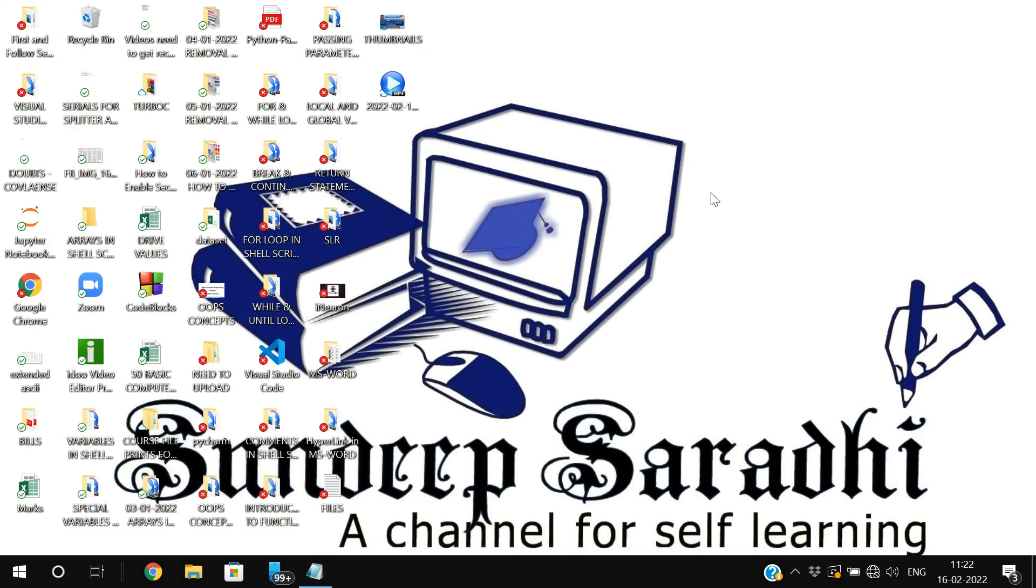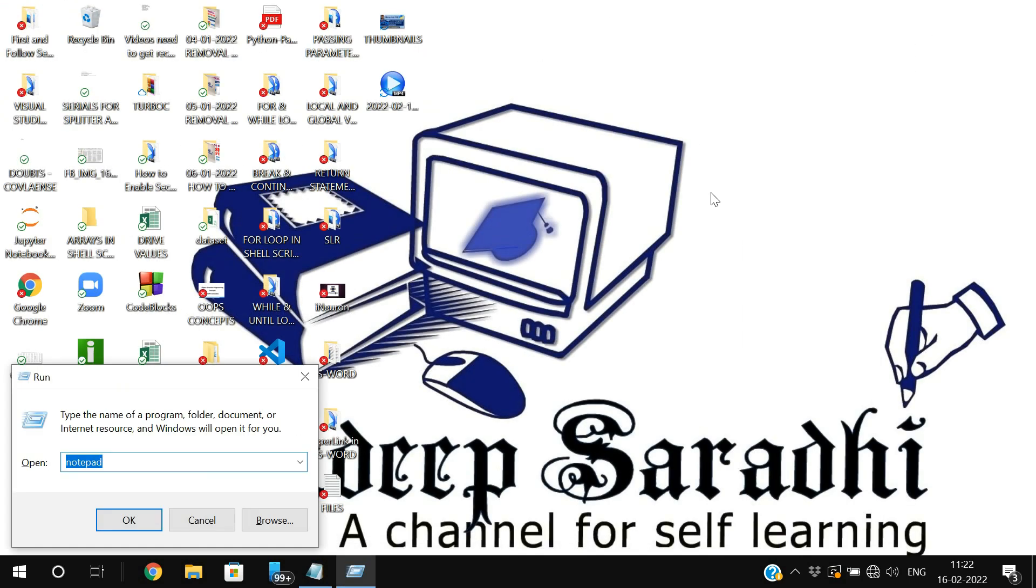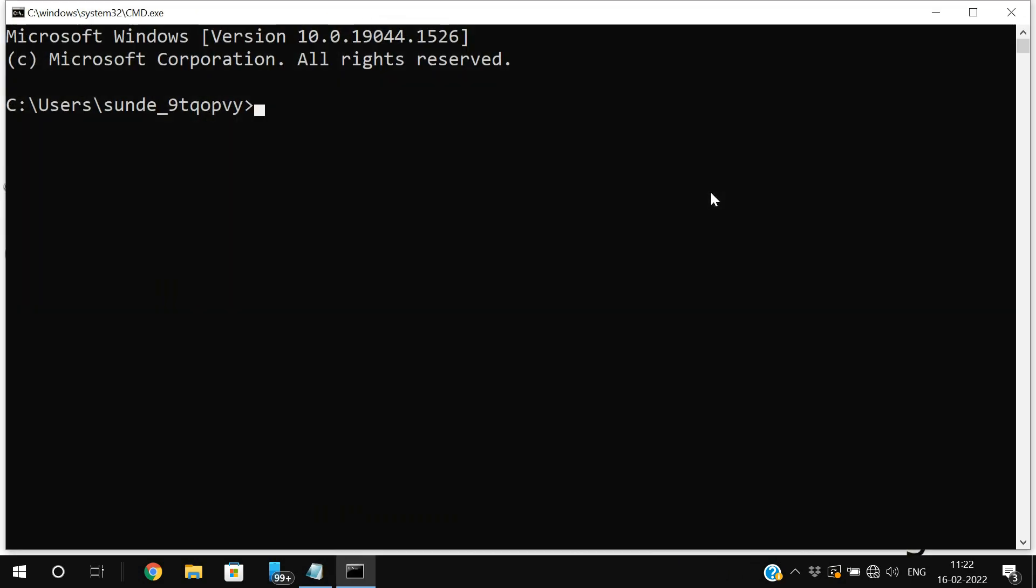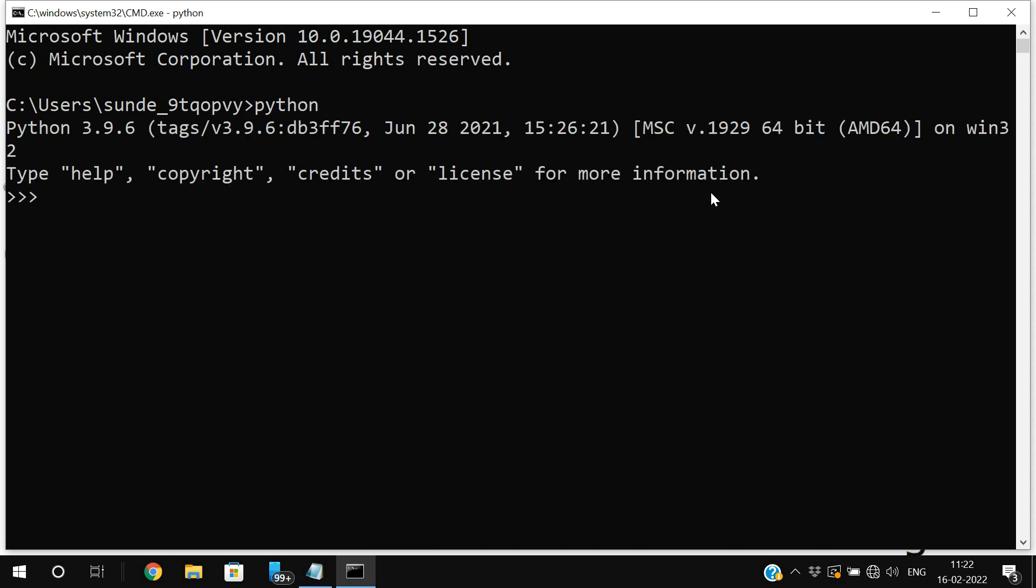First let us check this one, go to the command prompt, and first let us check whether the Python has been installed in our system, then only we can install the libraries. So for that, just type Python and press enter, you will get the Python shell.